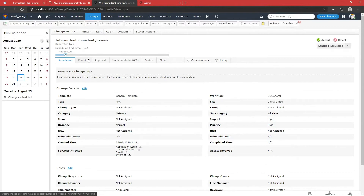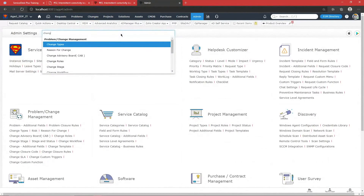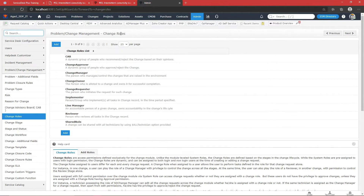We have six stages of change in our application: Submission, Planning, Approval, Implementation, Review, and Close. Before jumping into the change module, I want to explain change roles. Obviously multiple persons are involved in a change, and we need to know who will carry it out and what roles exist. We have different change roles — if you want a custom one you can add it. The defaults include Change Approver and others.